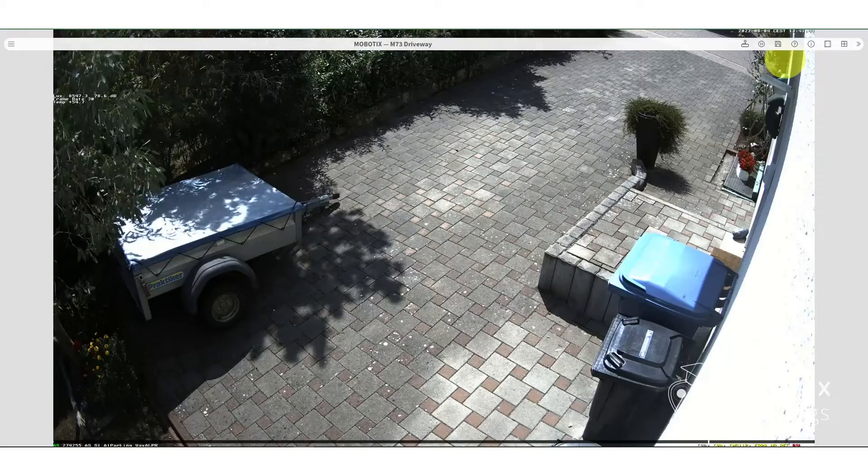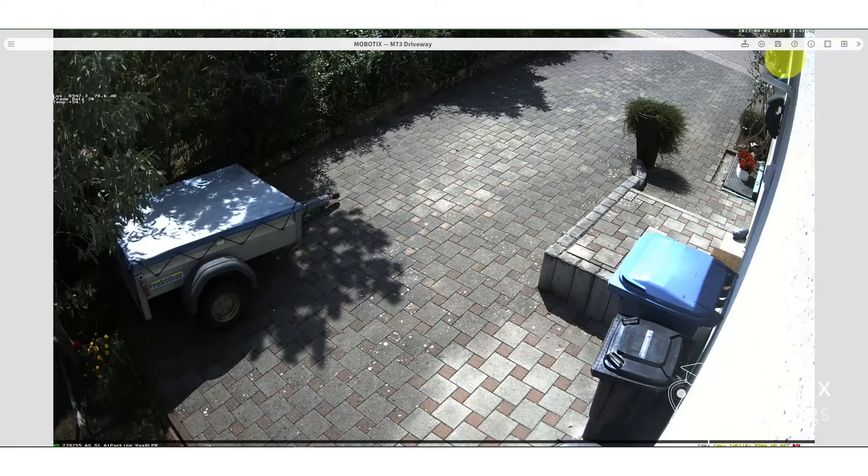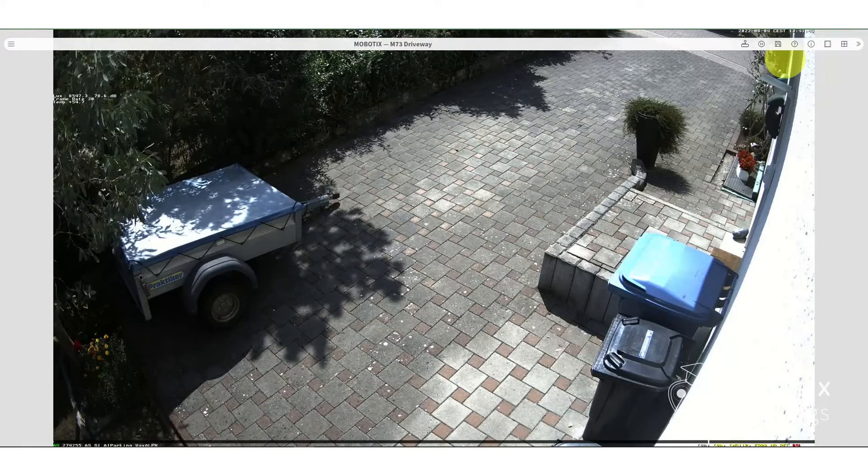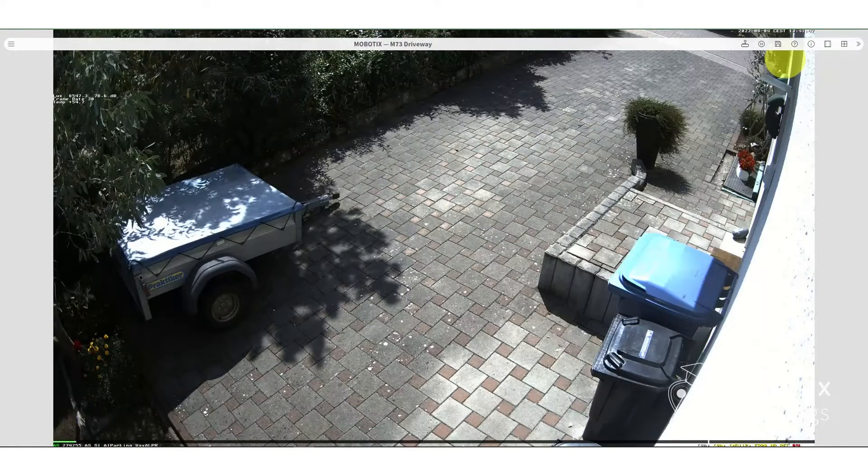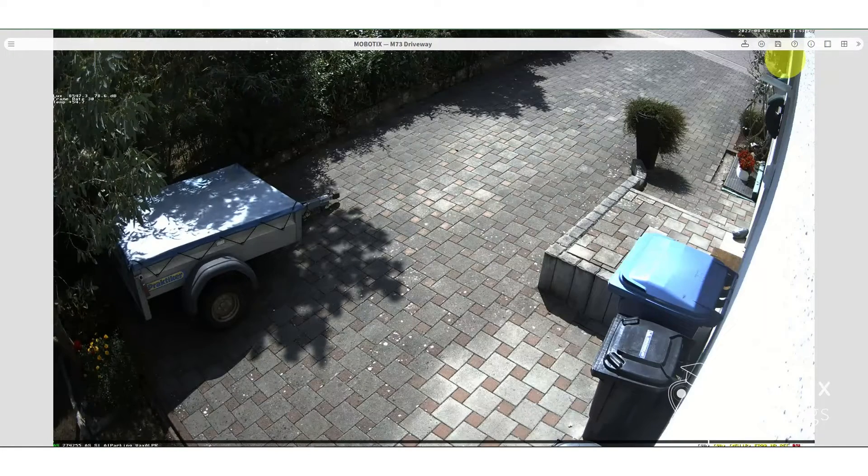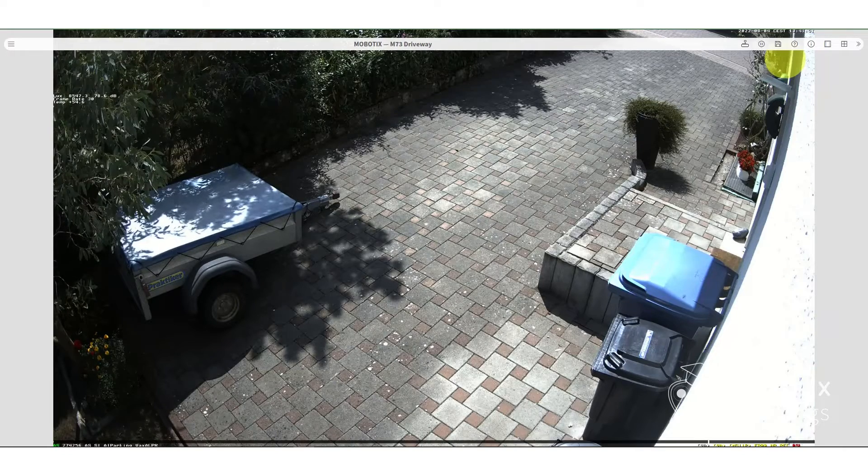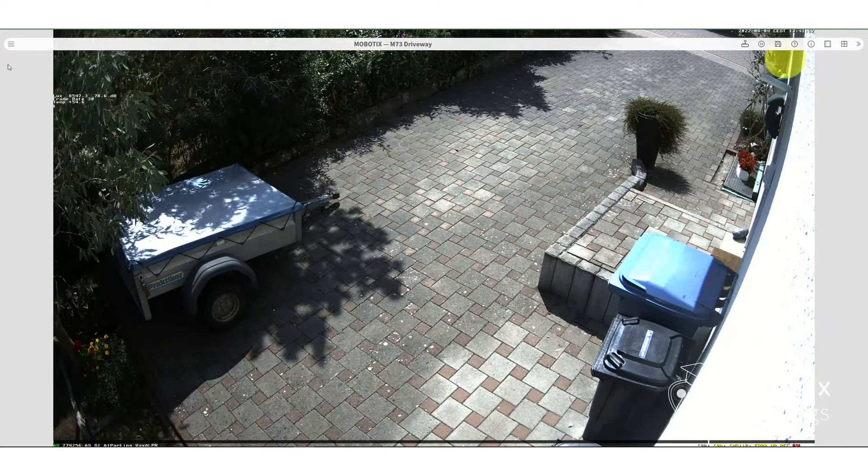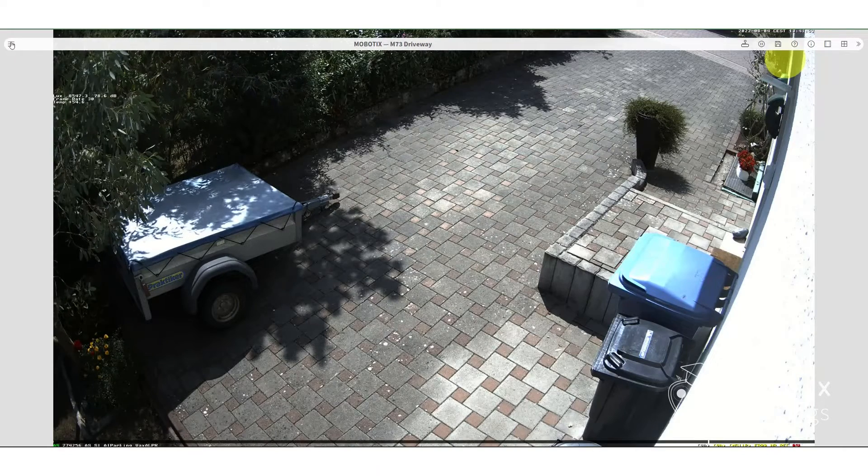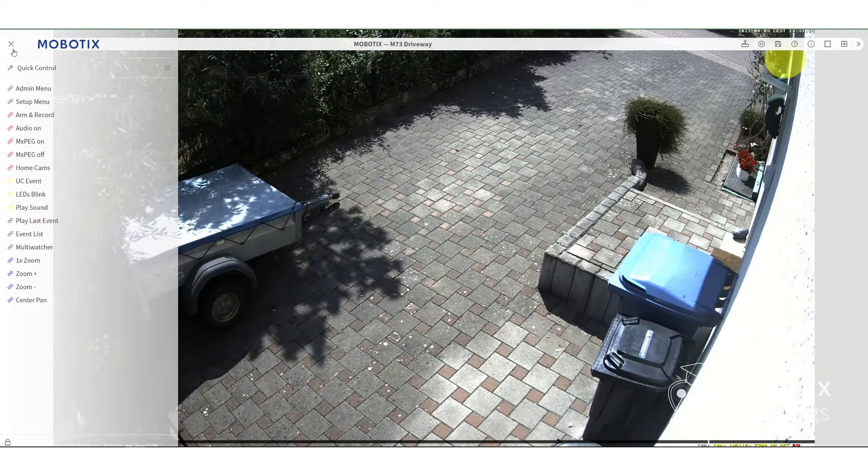Here you will see a driveway. We've installed the camera in a place where you can actually easily recognize license plates. So the first thing is you go to the setup menu.